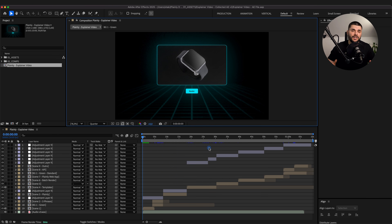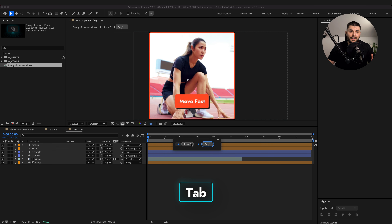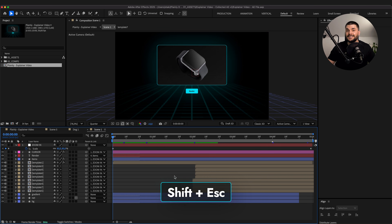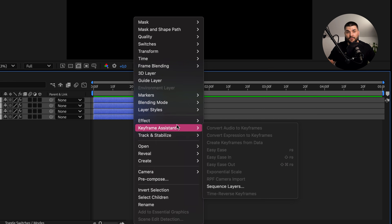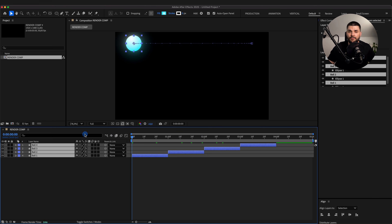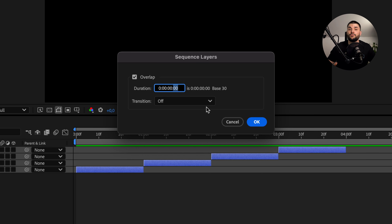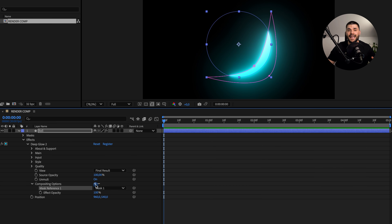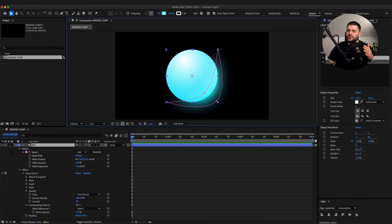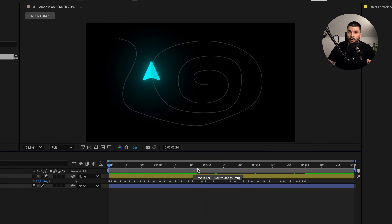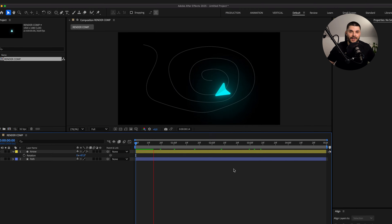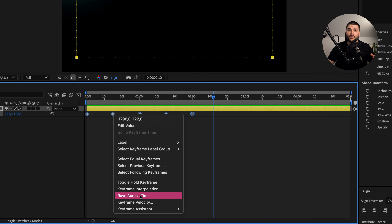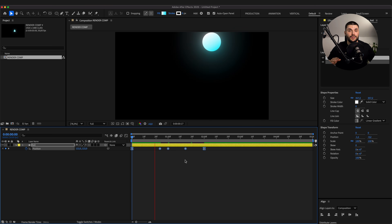And last but definitely not least, here are 4 speed hacks hiding in plain sight. Instead of digging through precomps manually, use the Comp Flowchart to visualize your entire project structure, then press Shift+Escape to quickly cycle through them. Need to stagger your layers? Right-click > Keyframe Assistant > Sequence Layers — After Effects will auto-stagger everything with perfect timing; you can even add overlap for transitions. Want an effect to apply to just part of a layer? Add the effect, draw a mask, open compositing options, and link the mask — it's clean, powerful, and criminally underused. And if you want to animate along a path in seconds, copy any shape, paste it into a layer's position property, and enable auto-orient to path. Now your layer glides smoothly along that curve. Try rove across time for turning choppy keyframes into continuous motion.